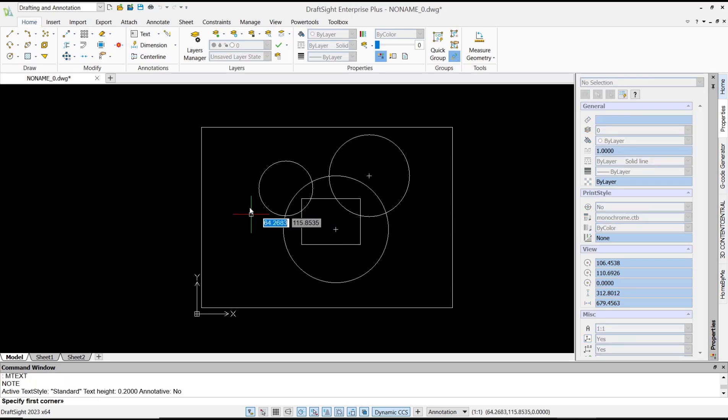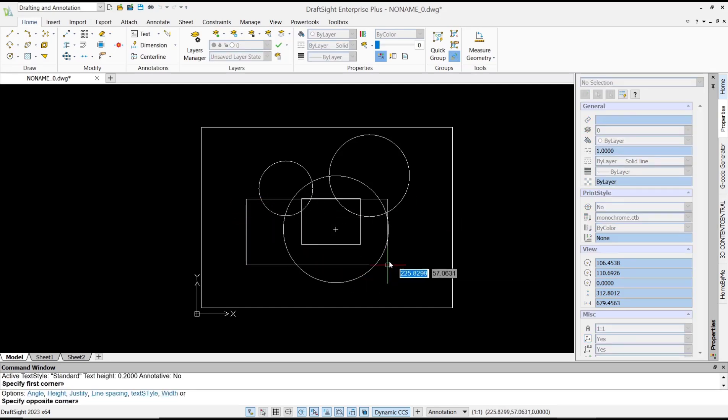For text height I will set it to 5, and then you can type your text, like MUFASUCAD. Click OK to apply it.